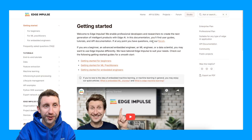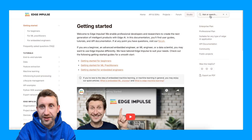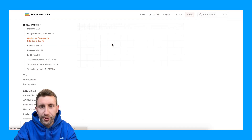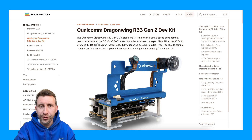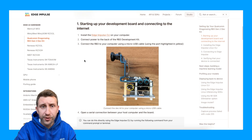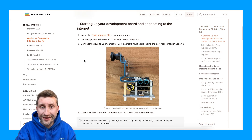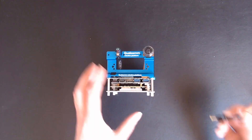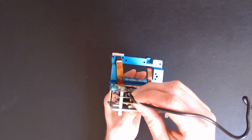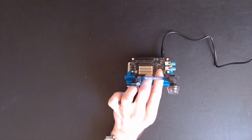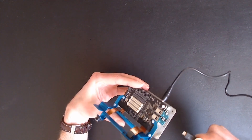To connect your board, you can go to docs.edgeimpulse.com/docs and search for the Qualcomm Dragonwing RB3 Gen2 Dev Kit. We have a getting started guide on how to connect and set up your board. First step is to install the Edge Impulse CLI — that's already done on my laptop. Then I need to connect the power cable to the back of the board and connect the USB.